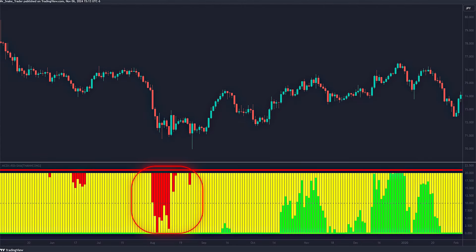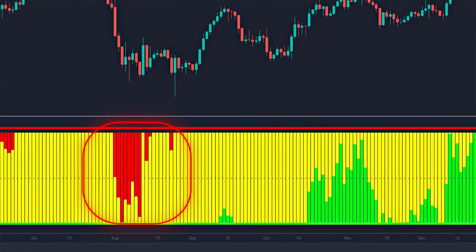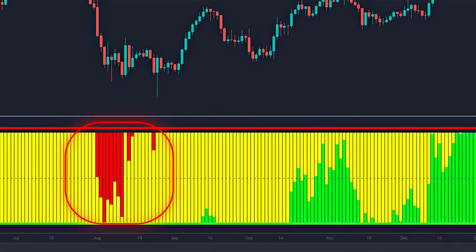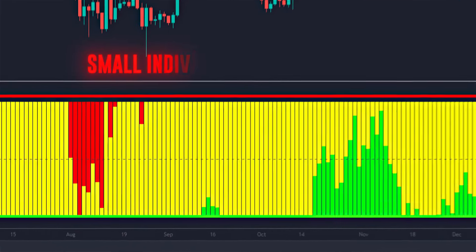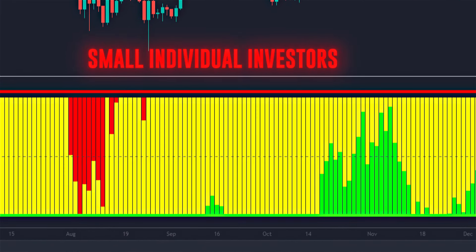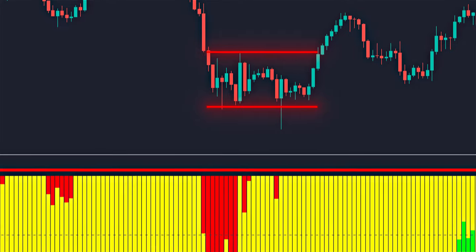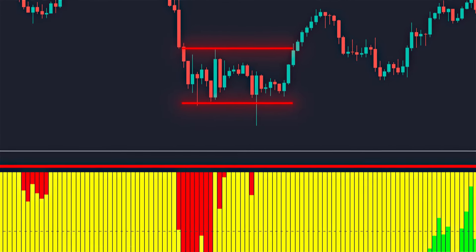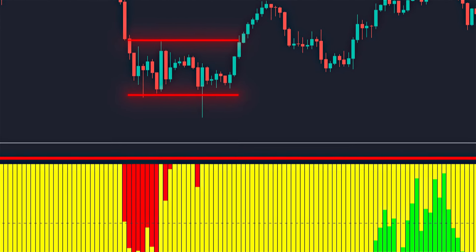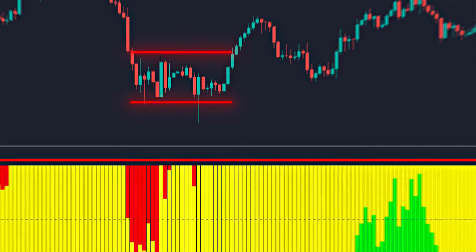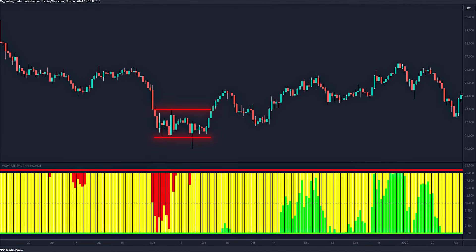The red bars try to represent the operations made by retail traders — small individual investors. These trades are usually of lower volume and are carried out through online trading platforms, that is, people like you and me.